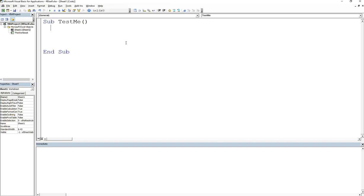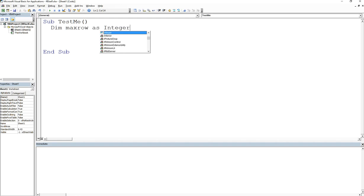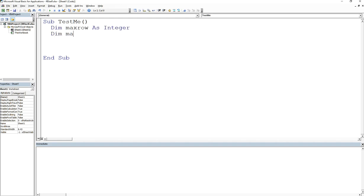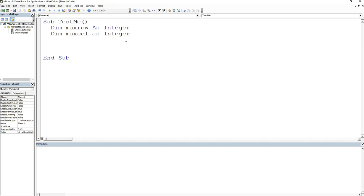What I can do is I can start it out like this. I can say dim max row as integer, dim max col as integer. Now I've created two variables, which are my limits, one for my row, one for my column.